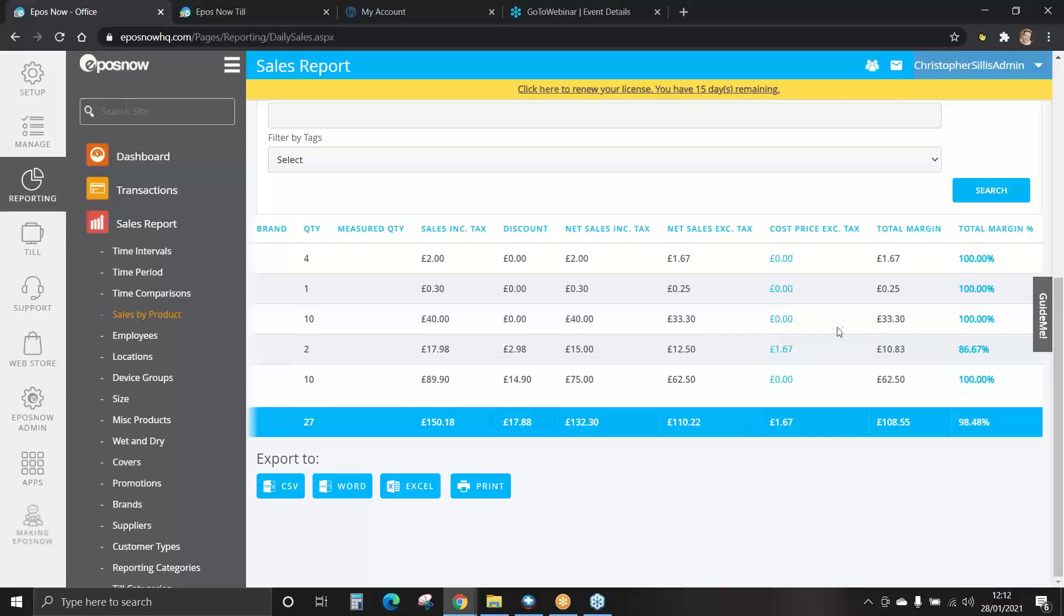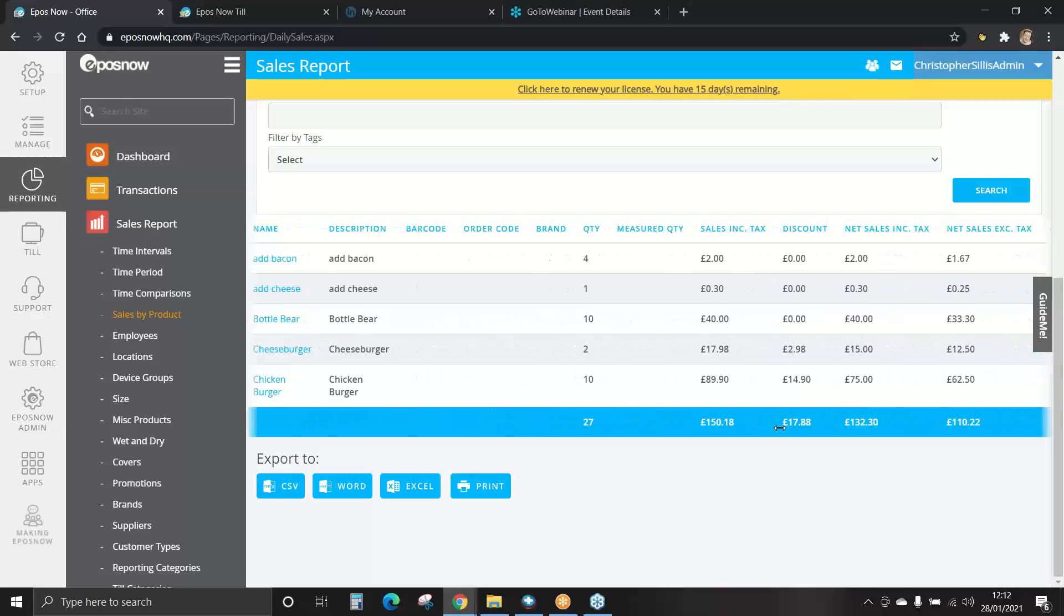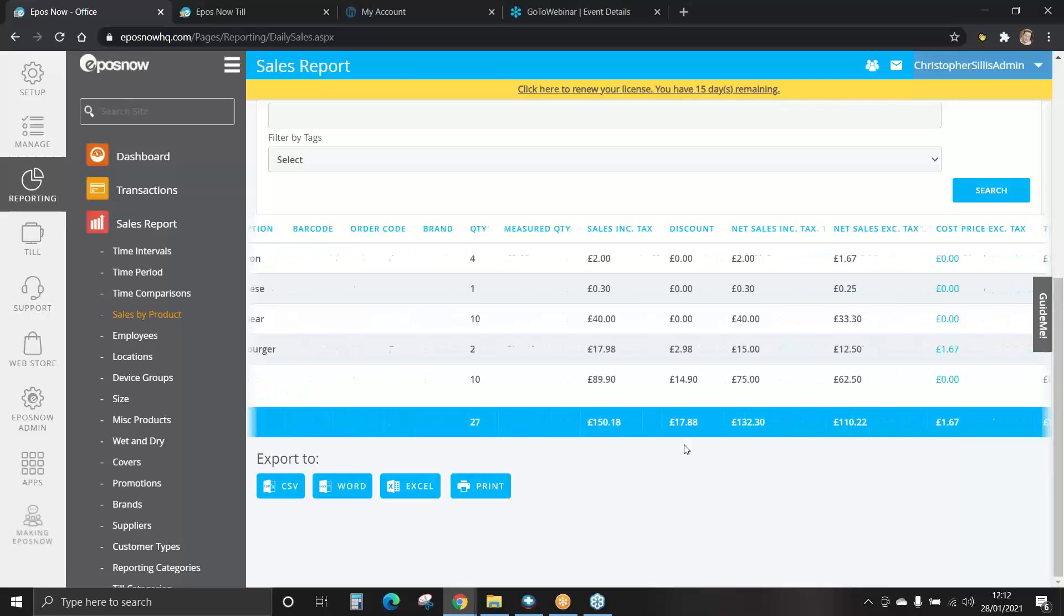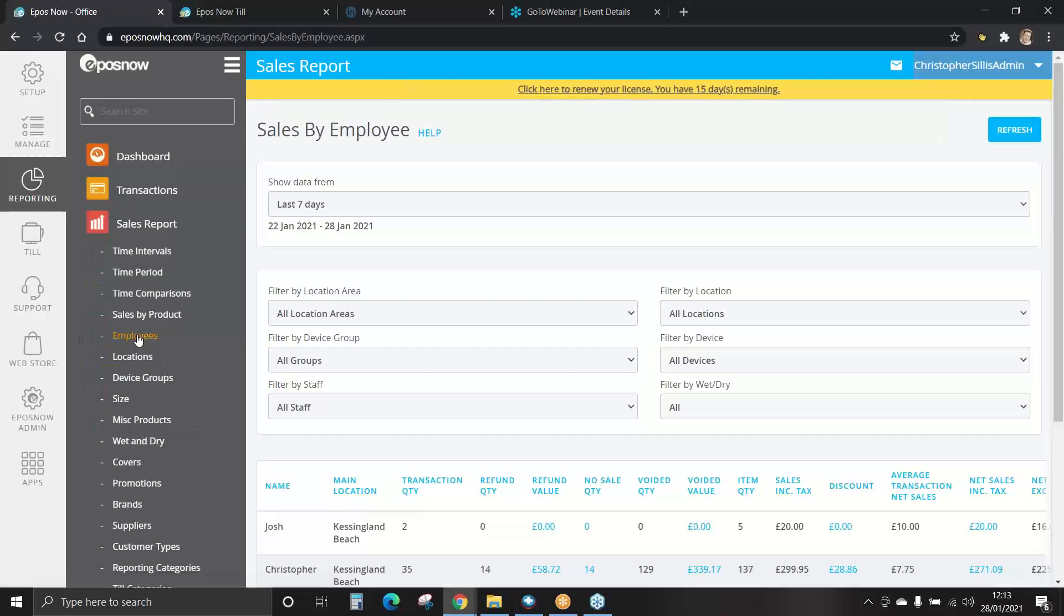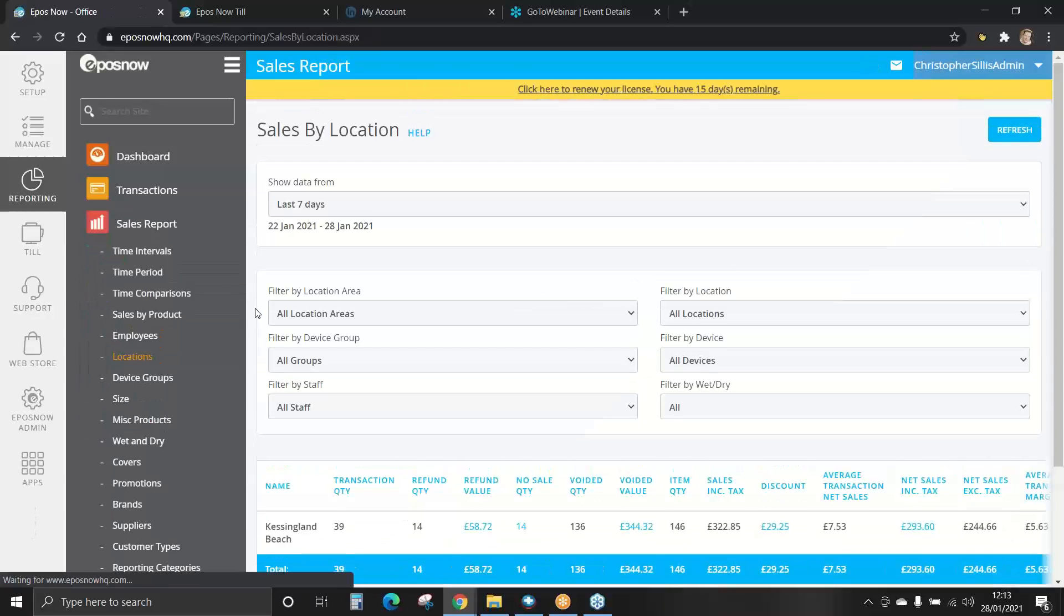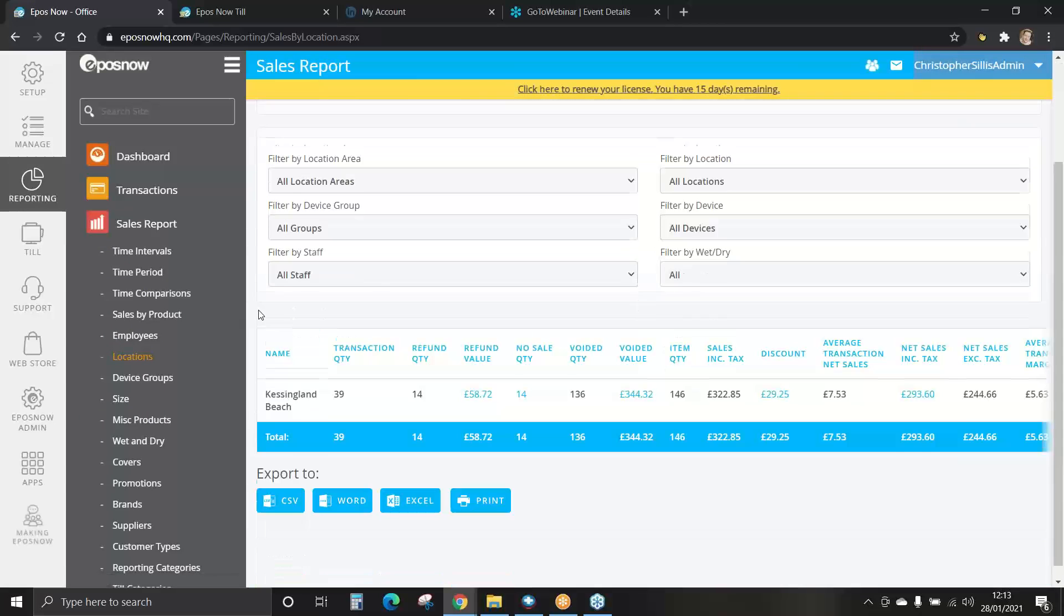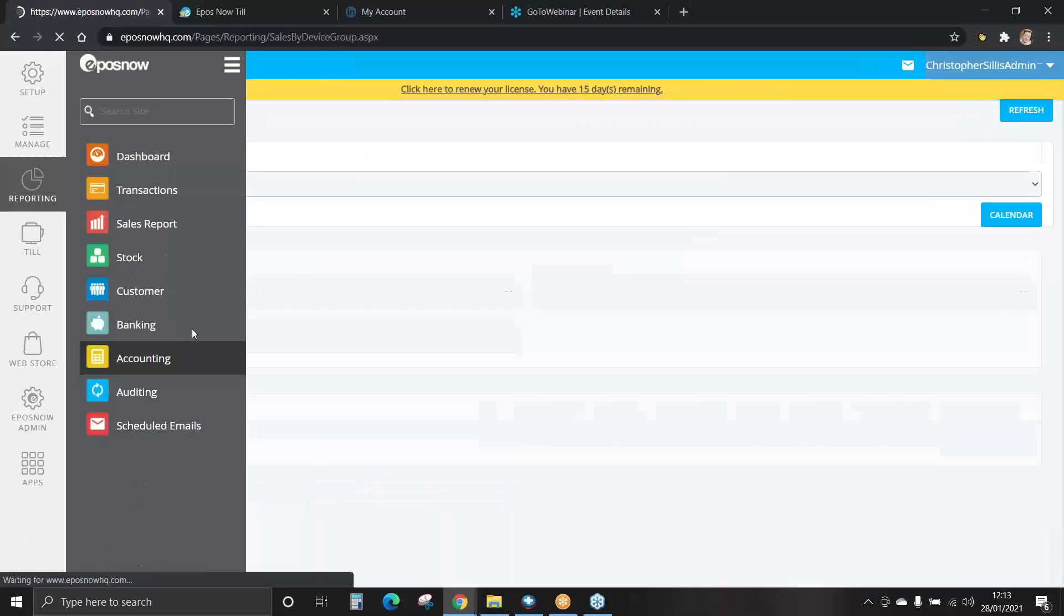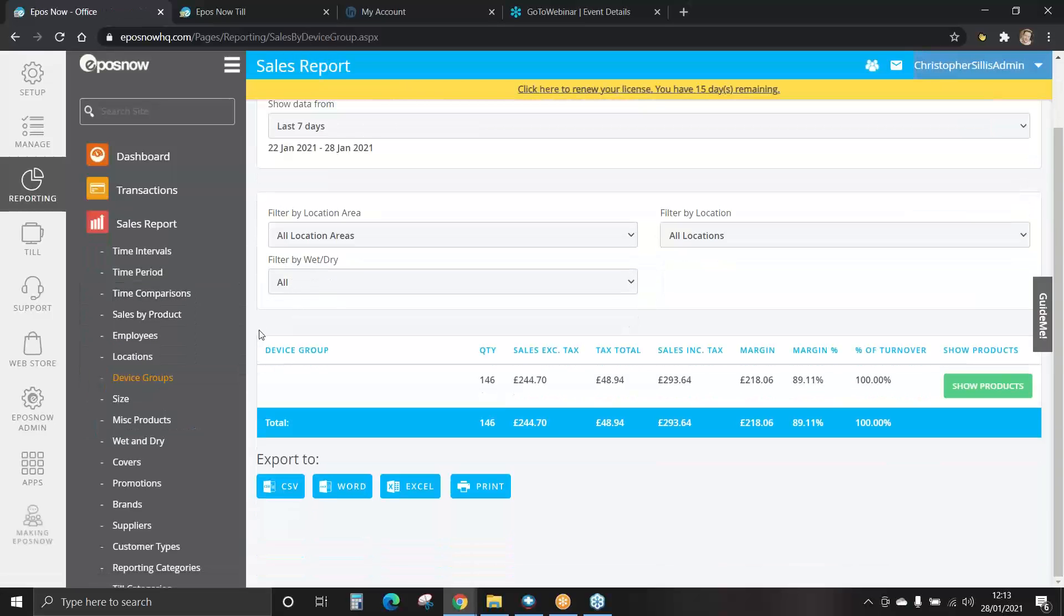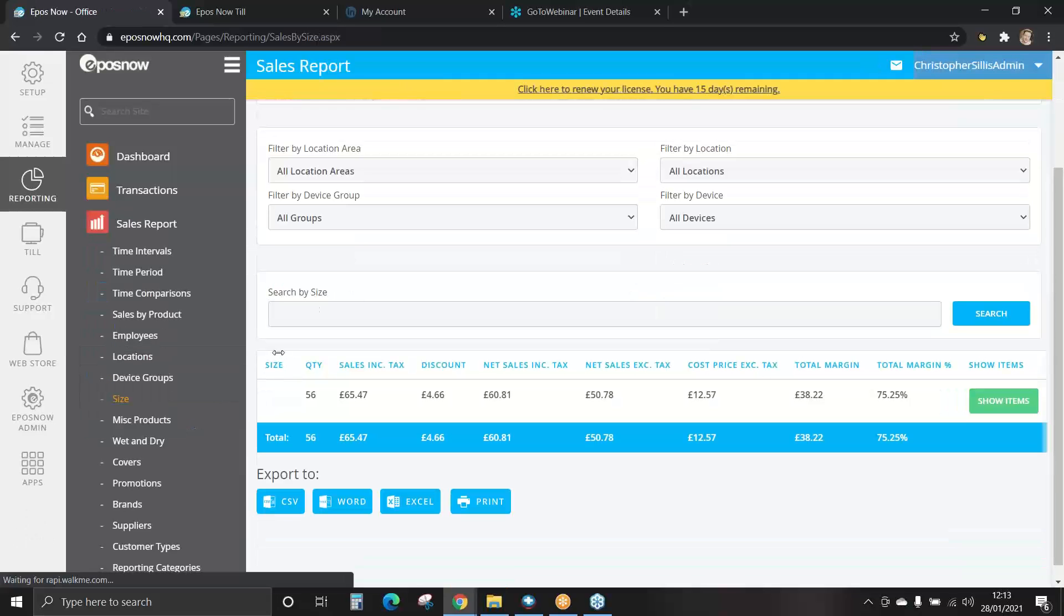We also have our cost price, total margins, and margin percentage. Again, being totaled up in the dark blue row. You can view information on sales by employees, sales by various locations, sales on device groups, sales by size.